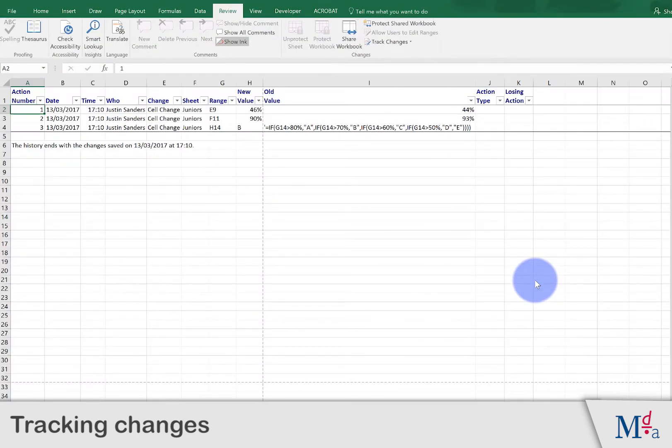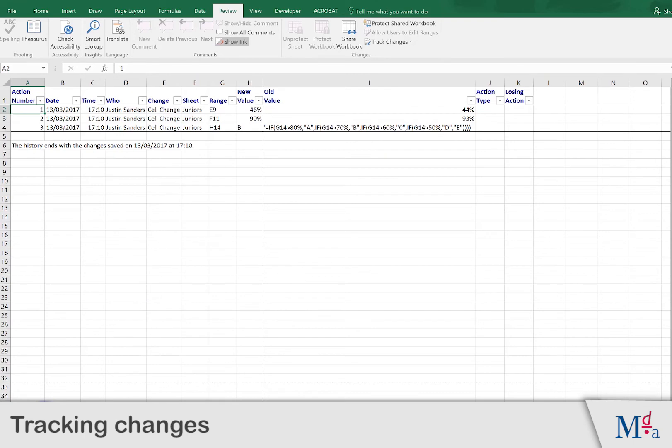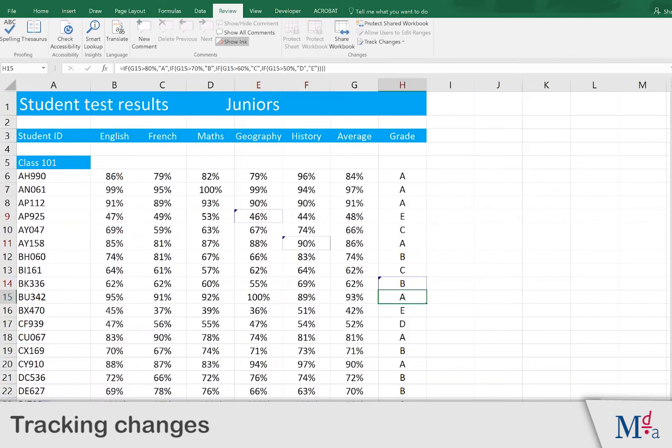Excel produces a new worksheet that shows the three changes we have made. Going back to our original worksheet, we can now choose whether we want to accept or reject each of those changes.